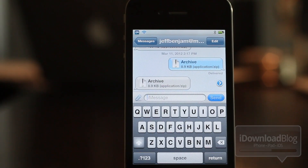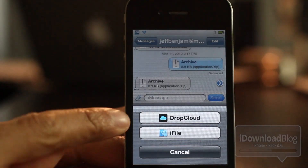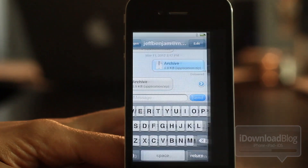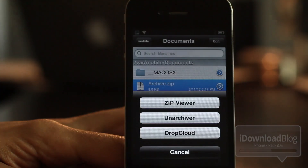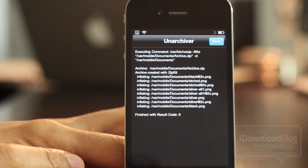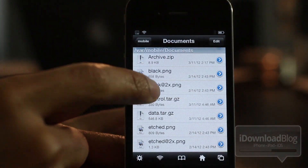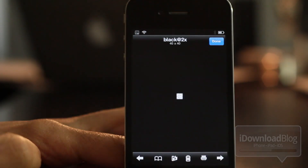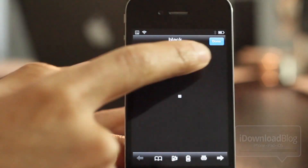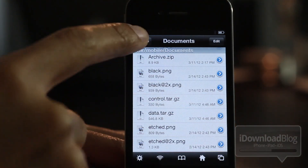I'm sending it to myself on the device so I can show you guys how it will look. Notice this little blue arrow — I can open it up with iFile right here. I'll just tap iFile, it'll open it up, and I can unarchive that zip file. Notice that all those files were extracted, and now there they are. There's the black 2x. These aren't images you can really discern from this video, but that just shows the concept of this awesome jailbreak tweak.